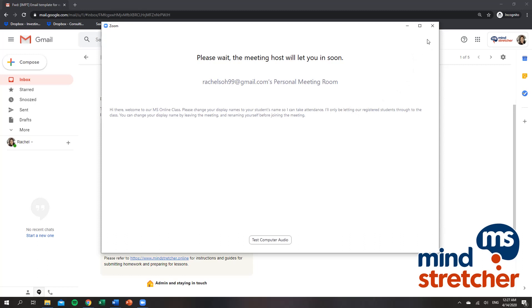If you are unable to be admitted into the meeting room, please let our center staff know immediately.